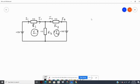According to Kirchhoff's current law, the current leaving a node must equal the current entering. So, this is a node here, and the current flowing through R3 will now be I1 plus I2.